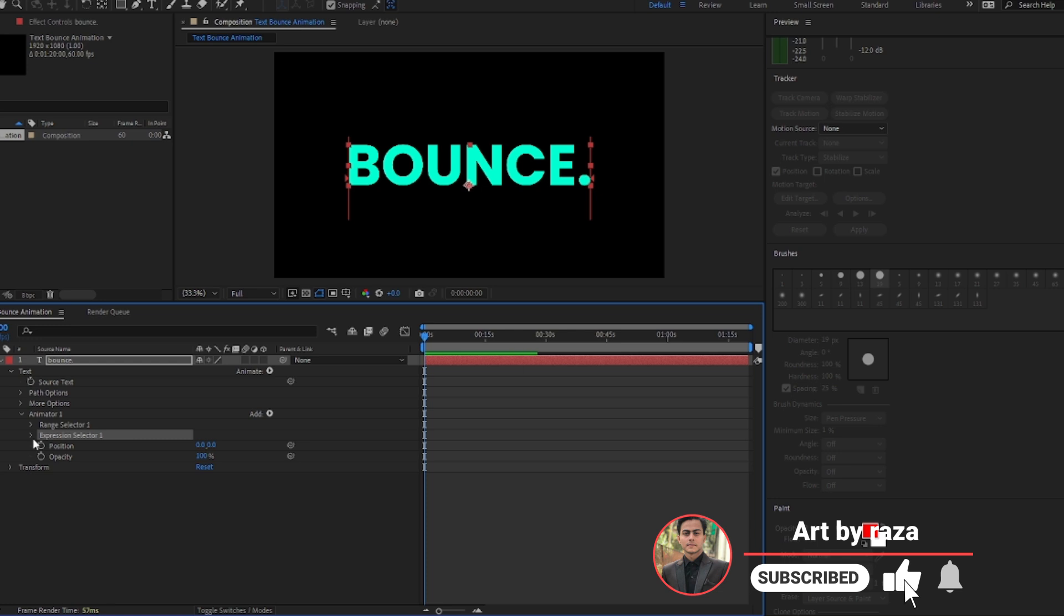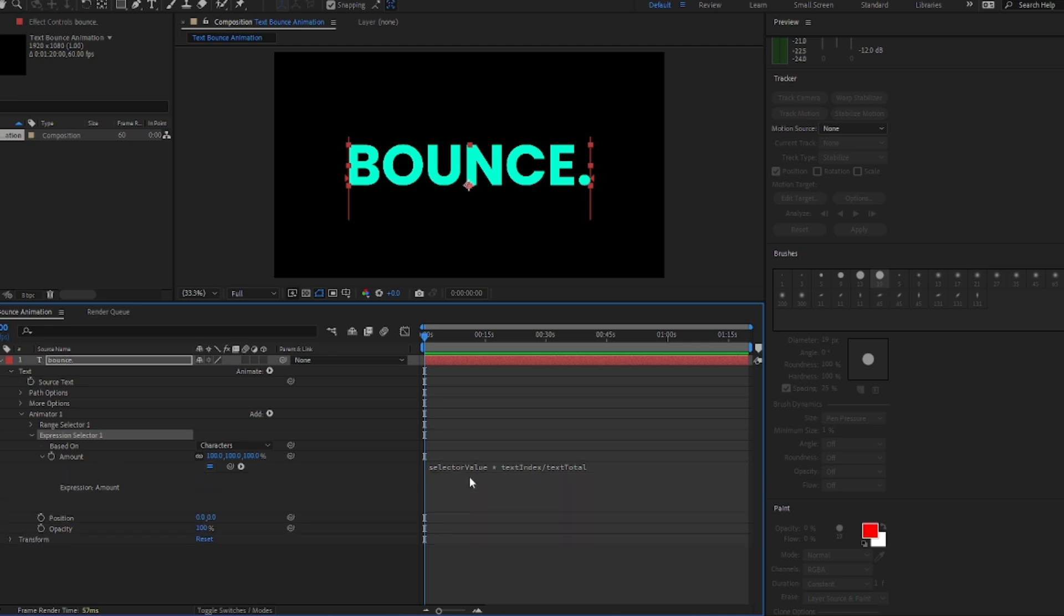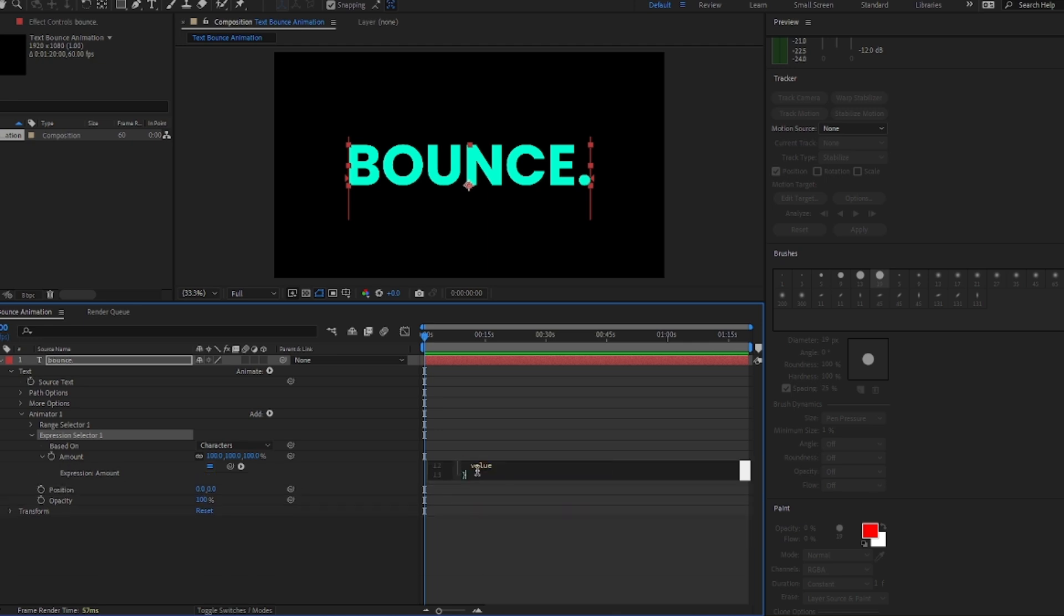Then expand expression selector, go to amount, expand this and here you'll have the text box. If we click on it we can add an expression and you'll find the expression in a pinned comment below the video. Just copy it and then paste it in here.